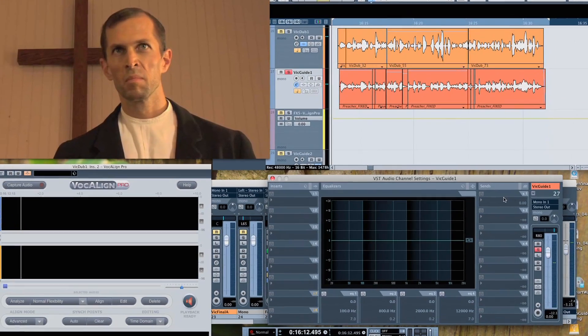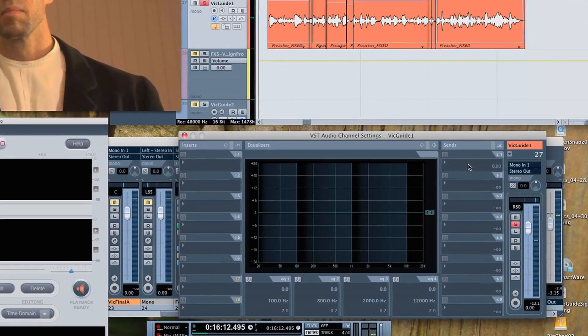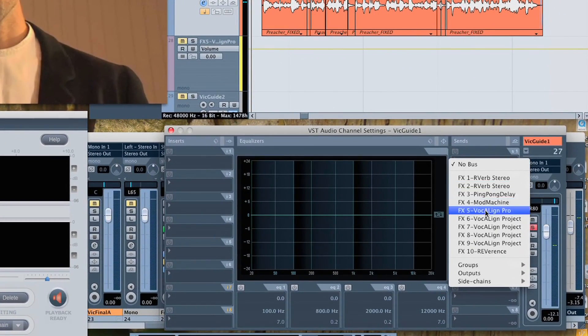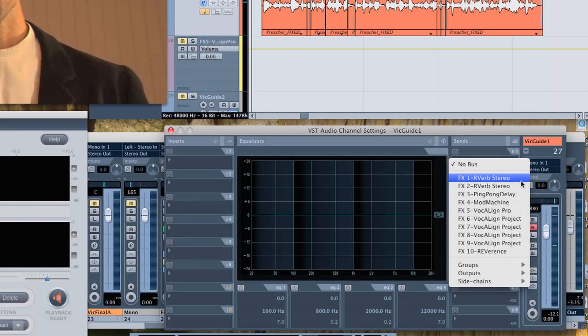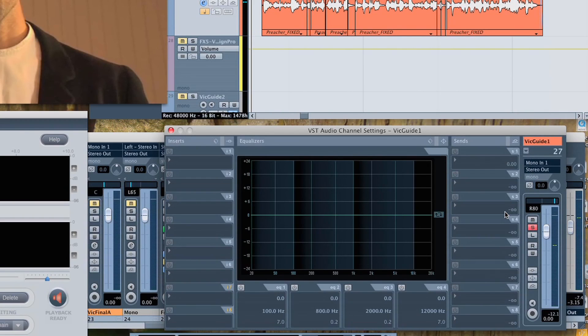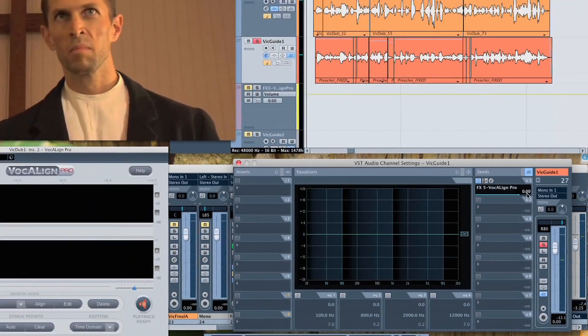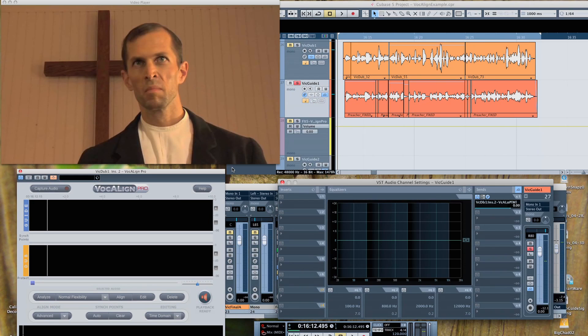In Cubase, route one of the guide track sends to VocAlign's sidechain. Make sure that the send has been enabled and the gain is set to zero. And we're hooked up.